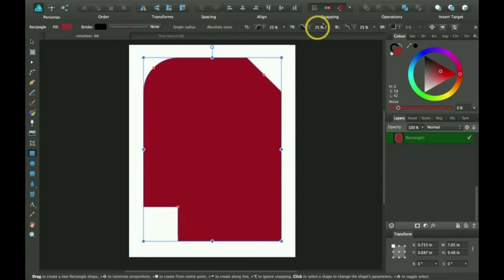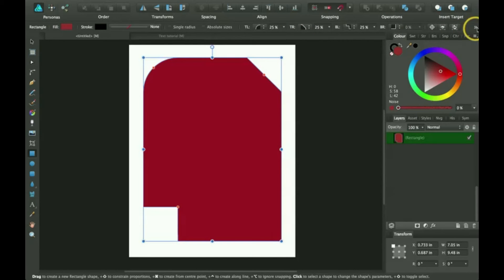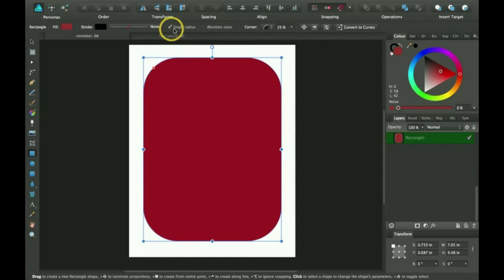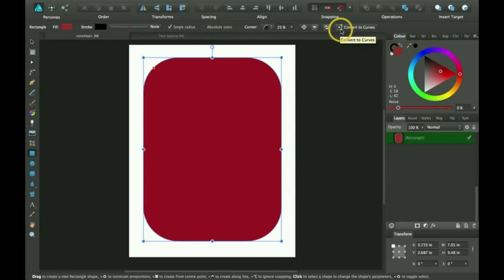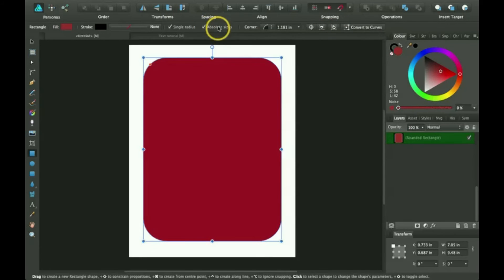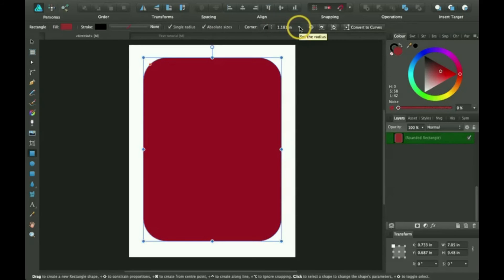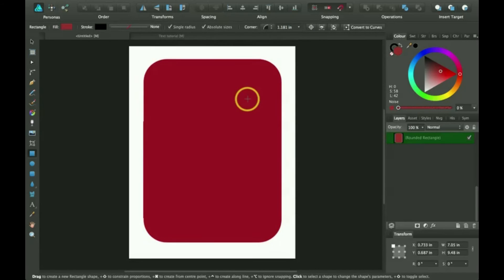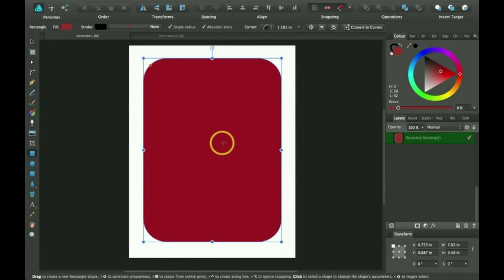So that's cool. And then also there's a button over here where you can convert it to curves. You can click absolute sizes here and it will change this to inches instead of percentage. So you can actually tell how big it is if you were trying to do this for actual real size. So that's helpful.